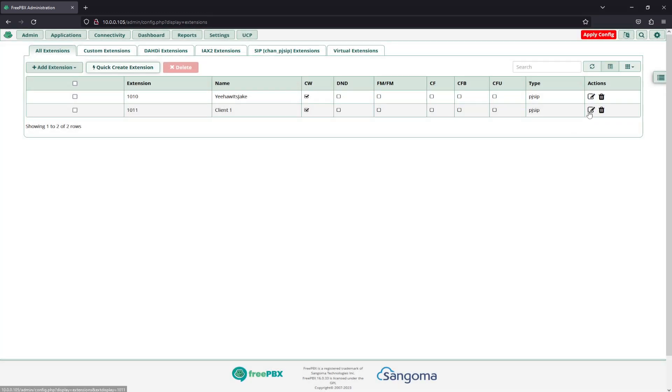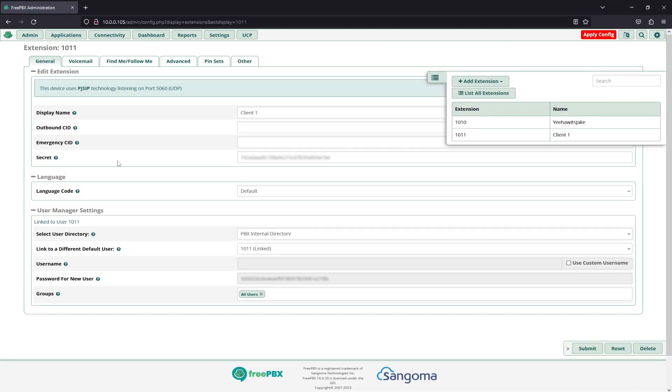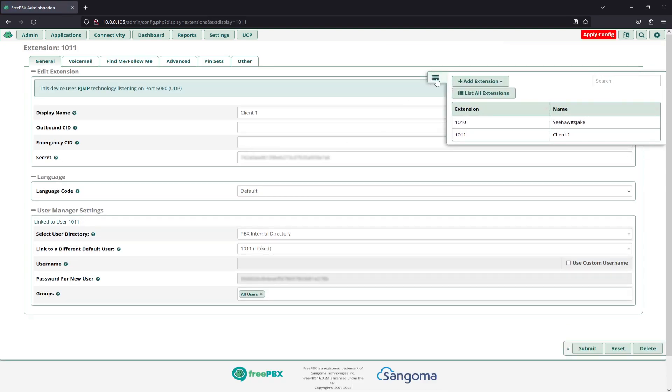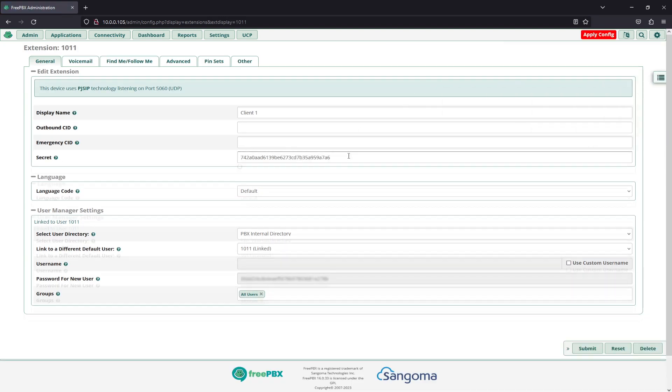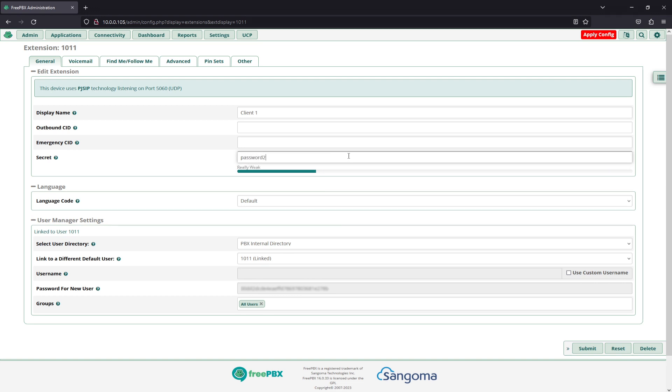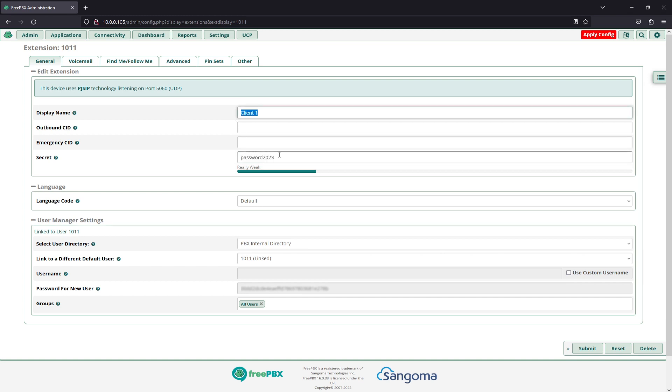And then we'll zoom in to that client number one. And you'll want to keep note of this secret here. For demonstration purposes, we will set this to Password2023. So, our display name is Client1. Our secret is Password2023.